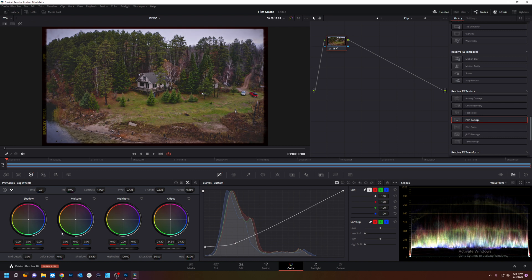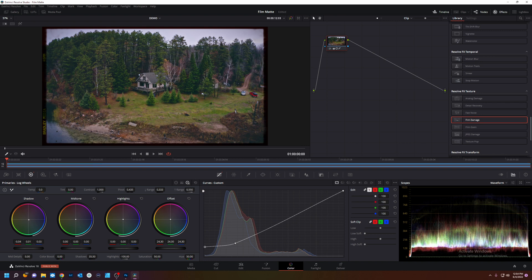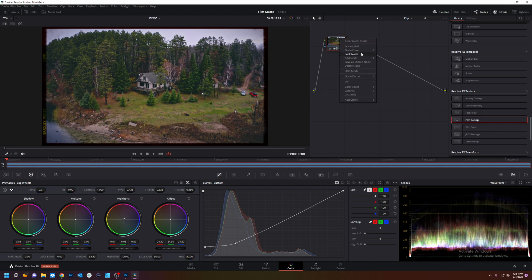Now it looks nifty. We're going to put some blues in the shadow to look like film. A little much. Magenta in the highlights. Like so. We're going to add a new node.